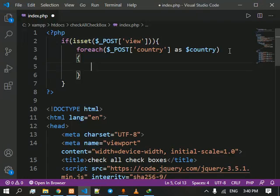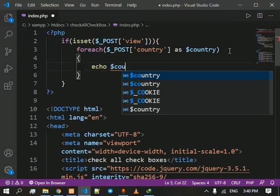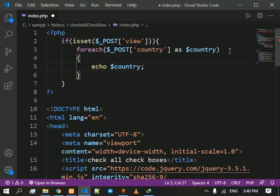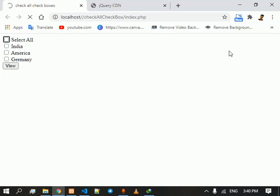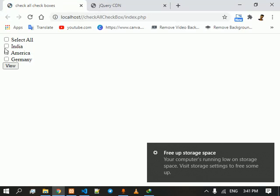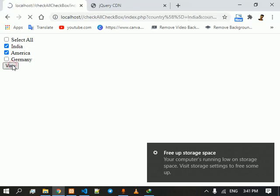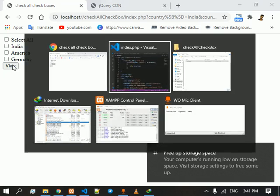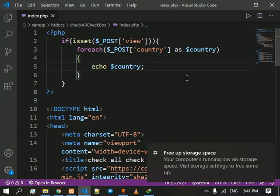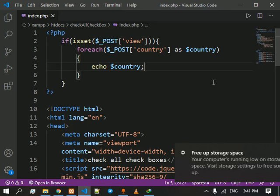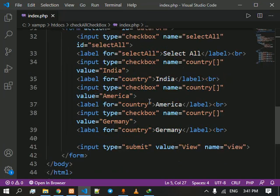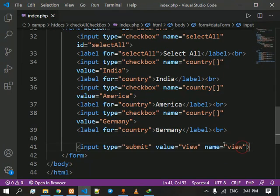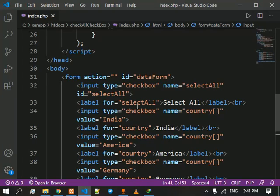After we do that we are going to echo dollar country so that it gives out all of the names of the countries that it gives out. But it didn't. Why did not. Let's check. The name of the input type was view and everything goes into the country.